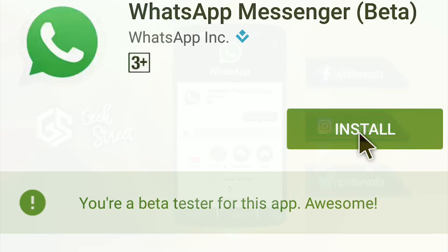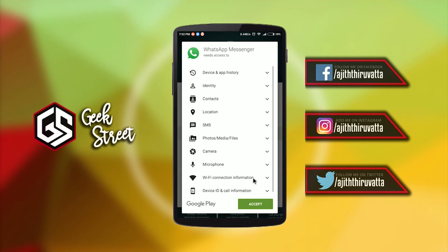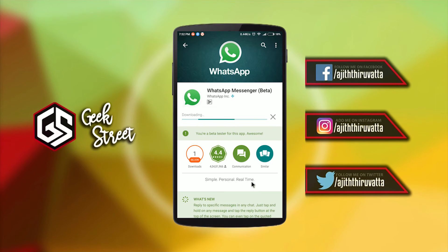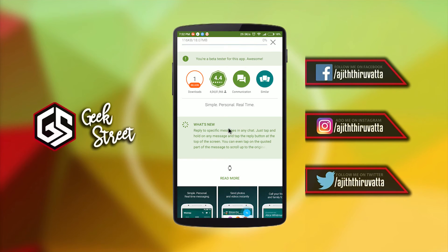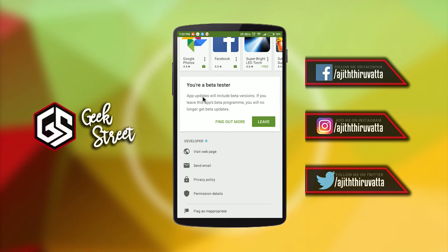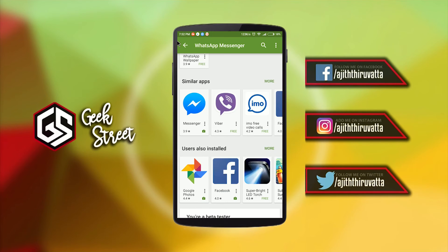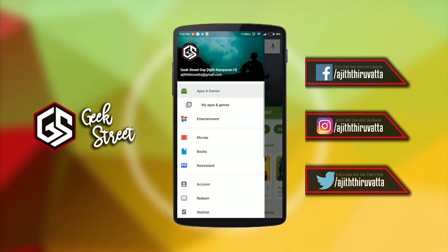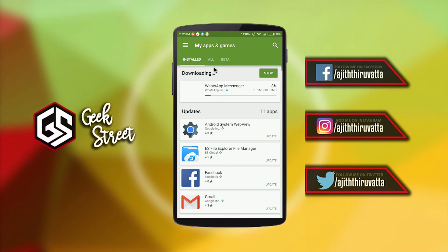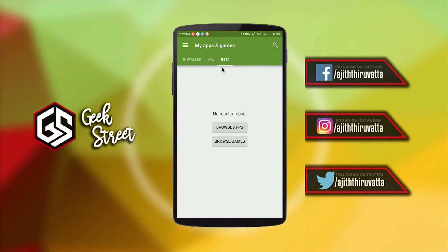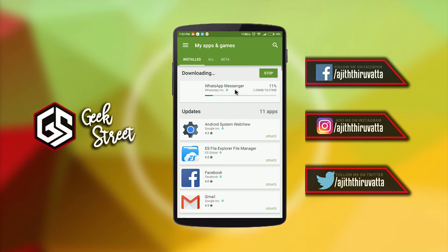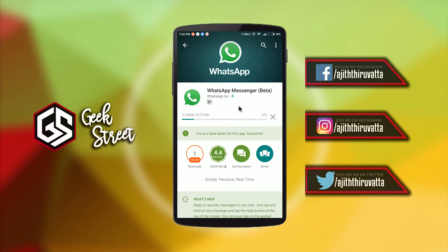Now simply tap on install. The benefit of being a beta tester is that if WhatsApp is going to provide a new feature — for example, a new feature in which you can send messages to multiple recipients or groups — you will be able to enjoy that upcoming feature before other standard WhatsApp users, because you are one of the official beta testers of this app. The WhatsApp code feature was tested by many beta testers before it became available to the public.